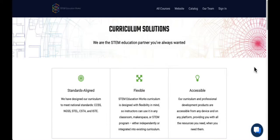Welcome to STEM EducationWorks Curriculum Solutions. Here you can find more information about our curriculum and professional development offerings.